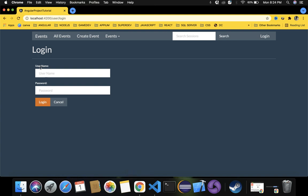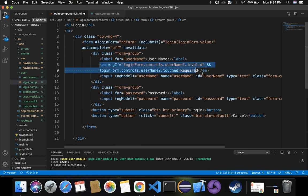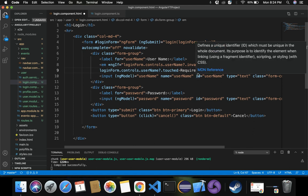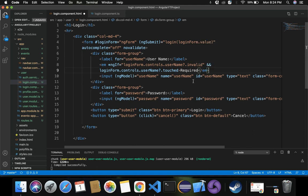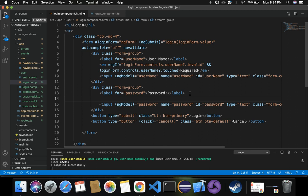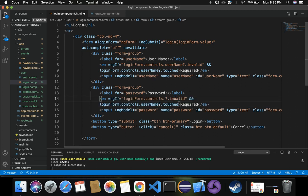For example, next to the username input box, the validation message will appear to the right as 'required'. Similarly, we want to display the same validation for password as well, because only entering username and clicking login should not log the user in. Both username and password are required fields, so we'll copy this and update username to password.